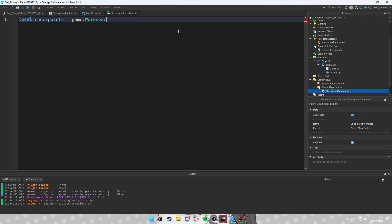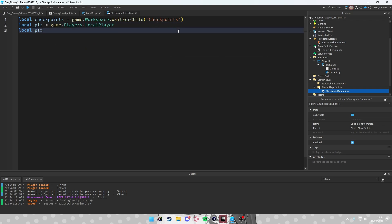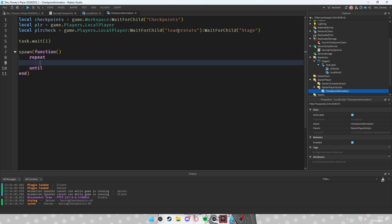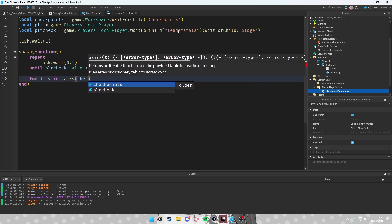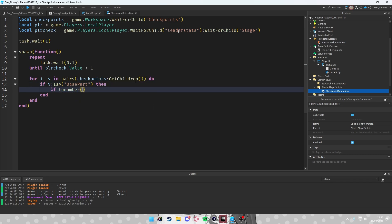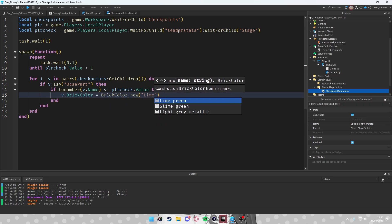In the LocalScript: local checkpoints = game.Workspace:WaitForChild('Checkpoints'), local player = game.Players.LocalPlayer, local playerCheck = player:WaitForChild('leaderstats'):WaitForChild('Stage'). Use spawn(function() and a repeat task.wait(0.1) until playerCheck.Value is greater than 1. Then loop for i, v in pairs(checkpoints:GetChildren()) — if v:IsA('BasePart'), if tonumber(v.Name) <= playerCheck.Value, set v.BrickColor to BrickColor.new('Lime green').